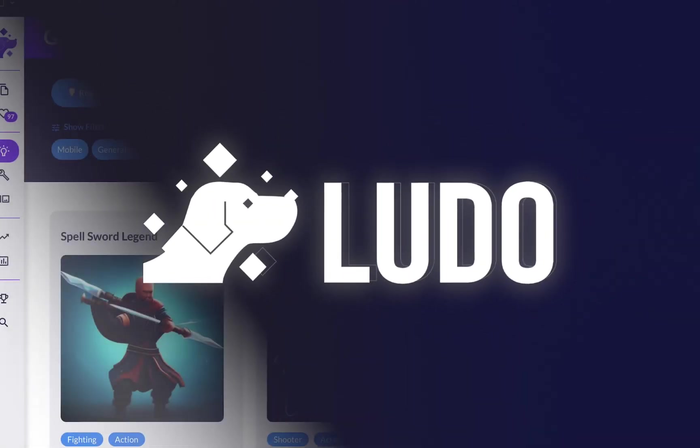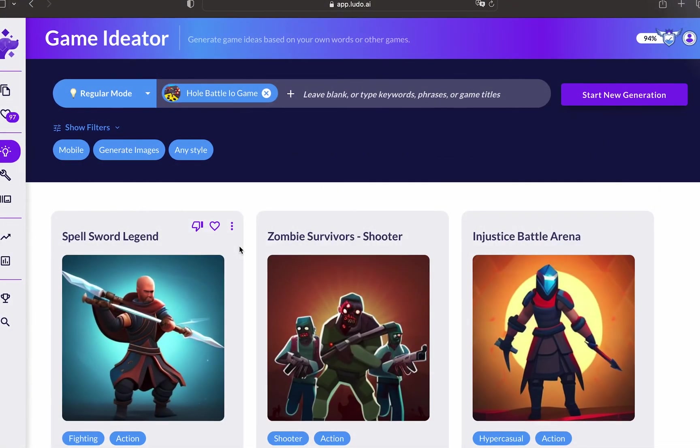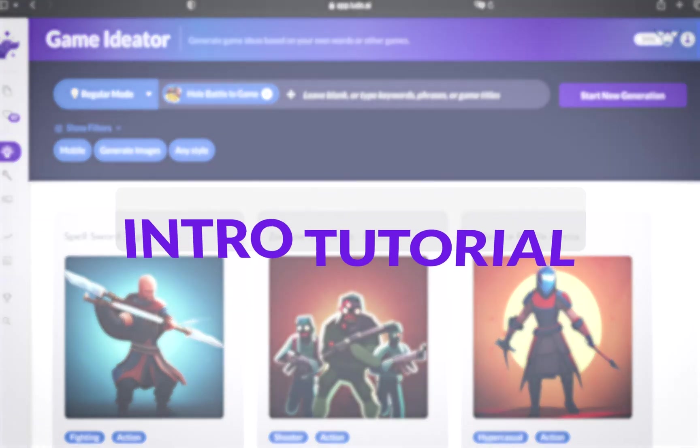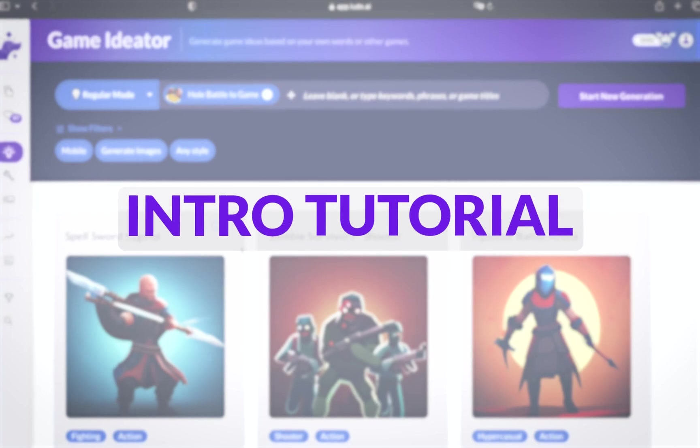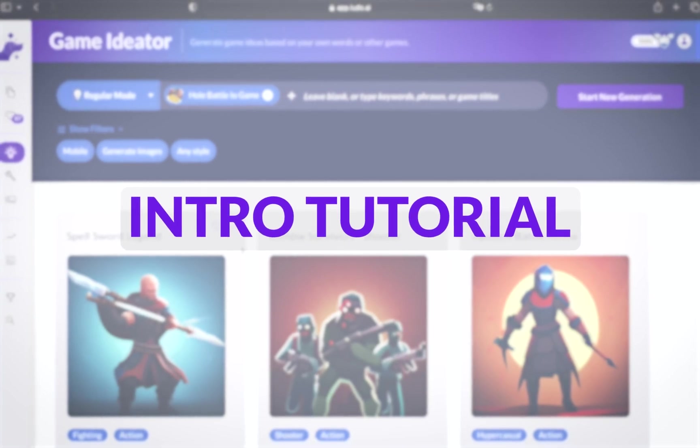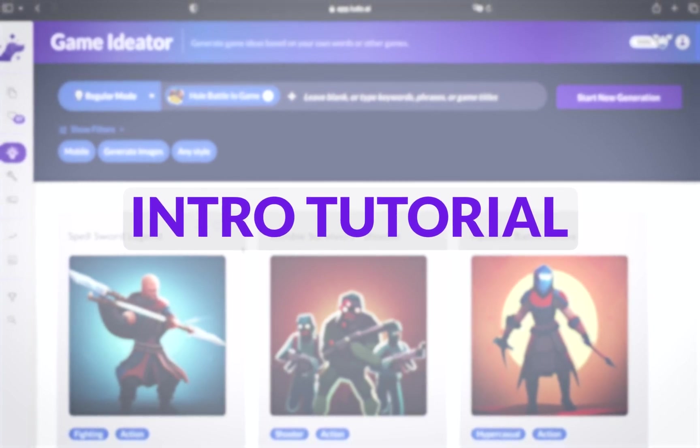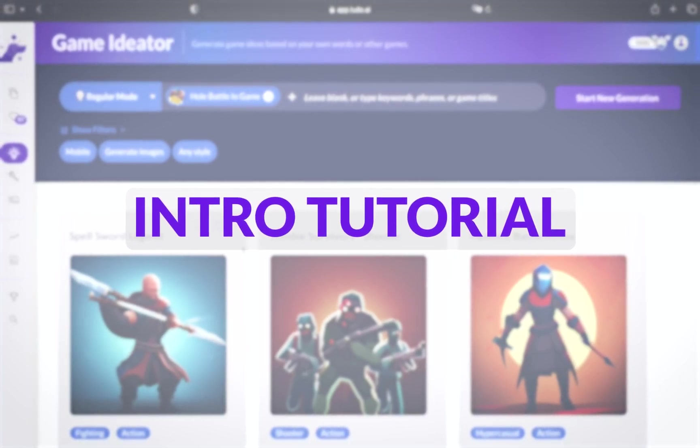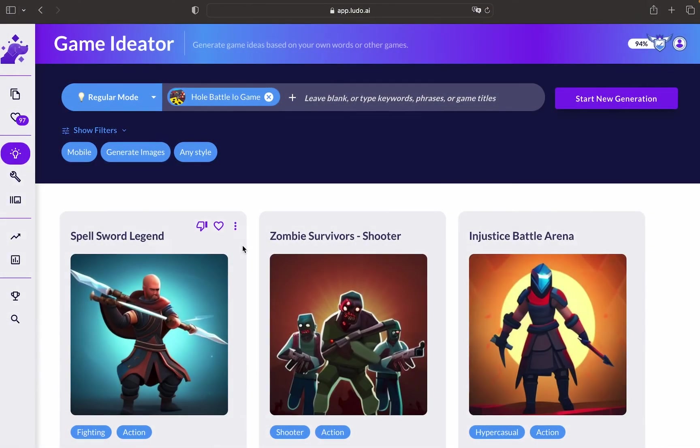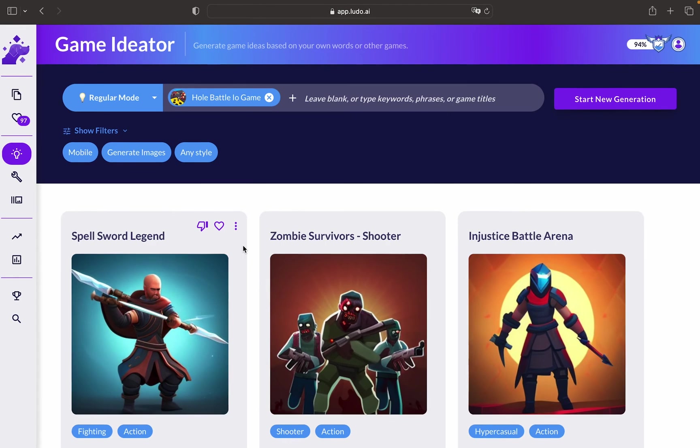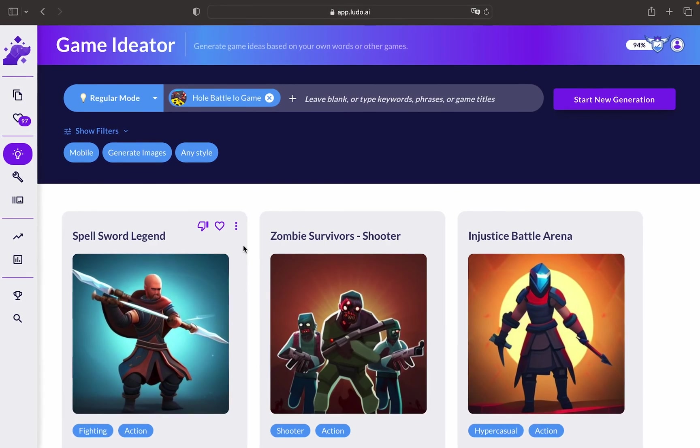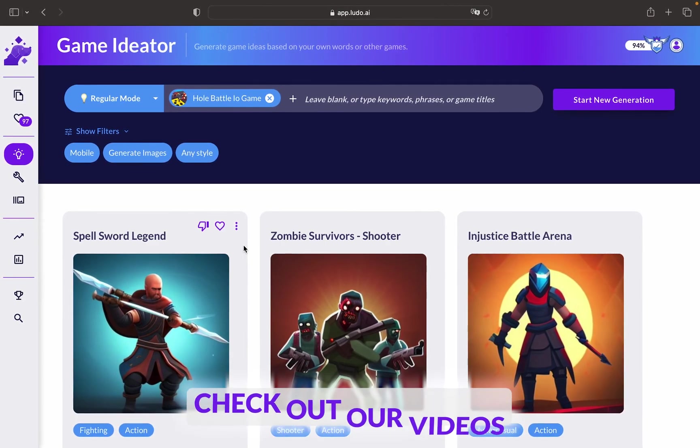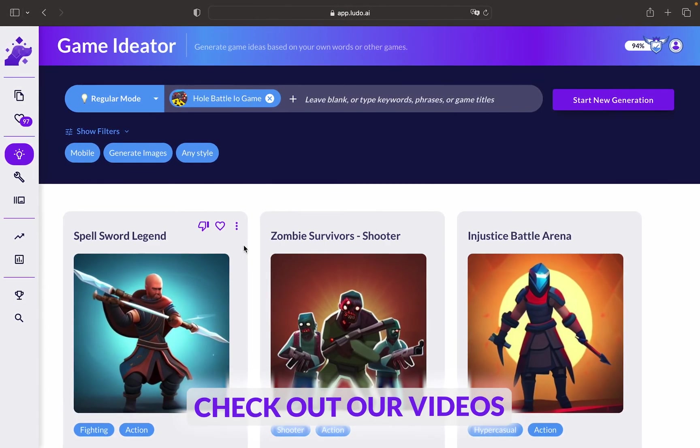Hey there! Welcome to Ludo AI Platform. This is a quick intro tutorial to learn more about the features that are available on the platform. To get into detail with every single feature, you can check out the list of our videos.